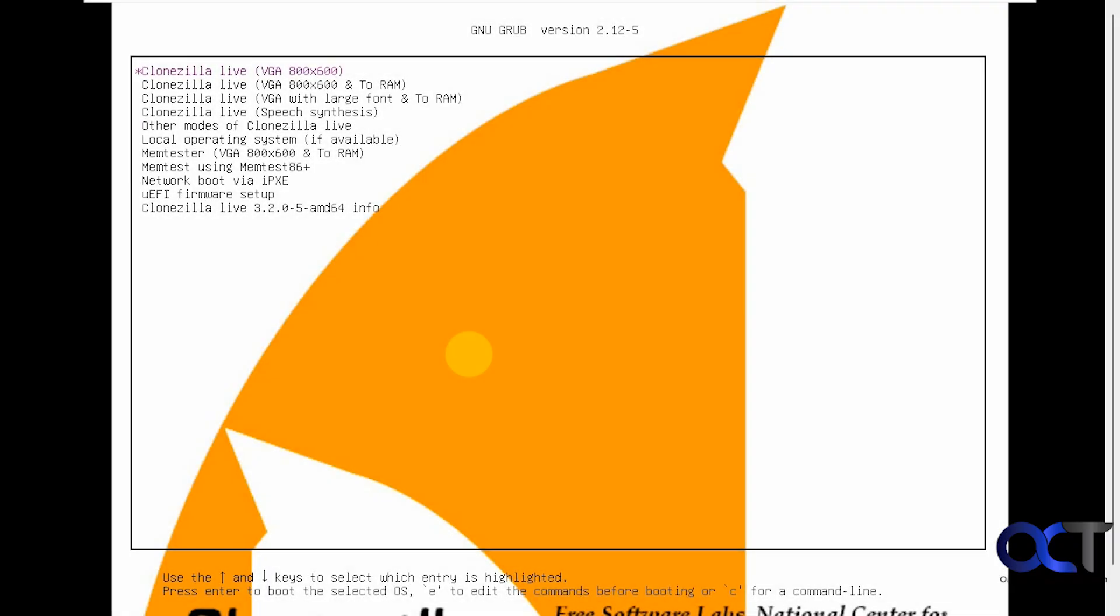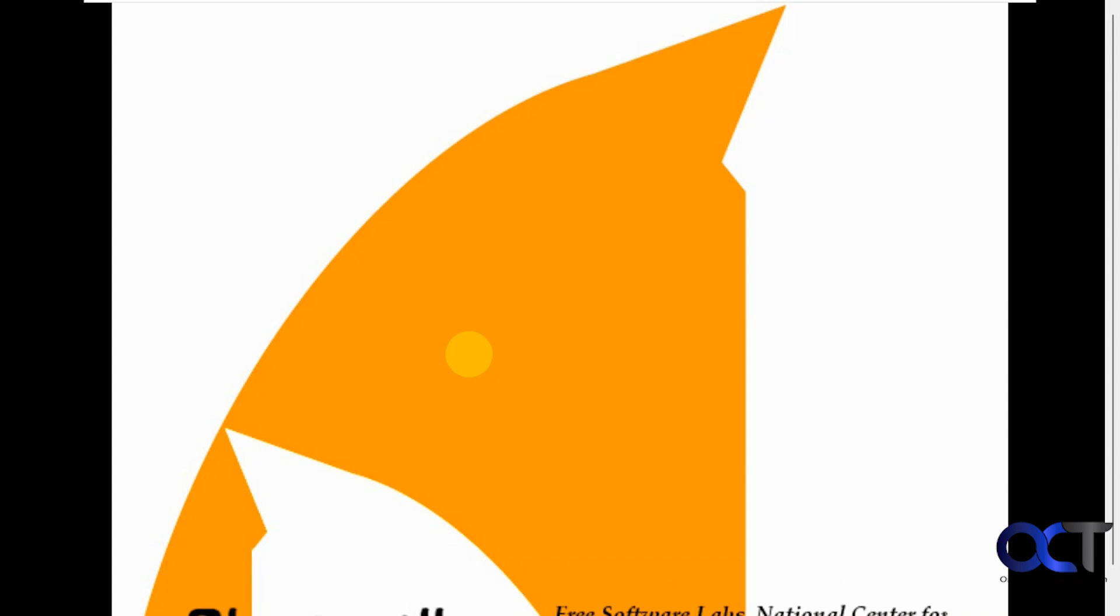Alright, so we have the main CloneZilla menu here. So you have a lot of options at the top, but you want to choose the first one just to load CloneZilla live by pressing enter.